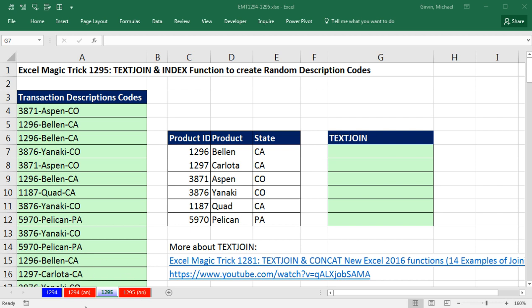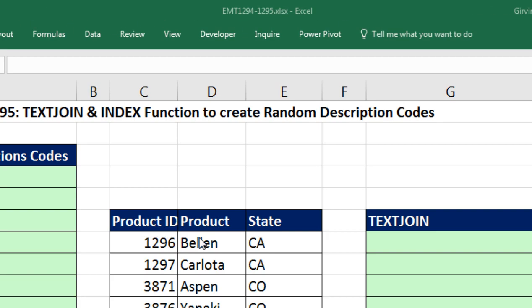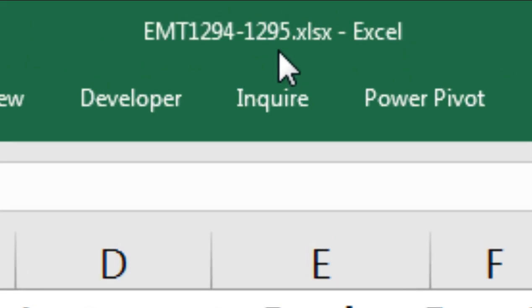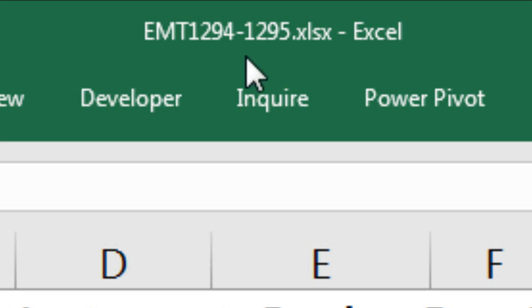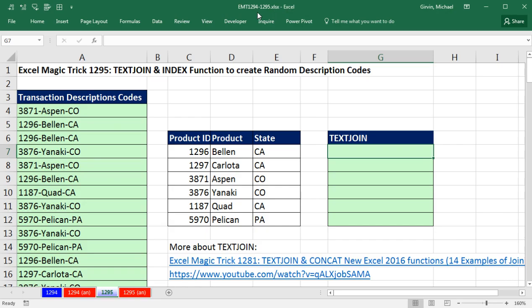Welcome to ExoMagic Trick number 1,295. If you want to download the sword book, ExoMagic Trick 1,294 to 1,295 and follow along, click on the link below the video.